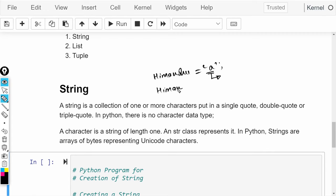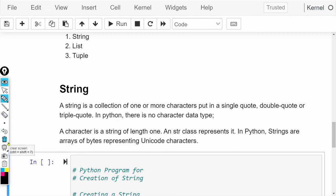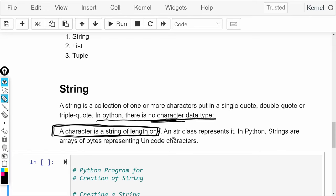For example, if I have a variable 'himanshu' assigned to a string like 'a', it is still a string. Even 'I am himu' is also a string — whether it is one character or more than one. In Python, we don't have an option of character data type. A character is a string of length 1 — जो भी आपको एक character बनाना है, वो एक string है जिसकी length सिर्फ 1 है.